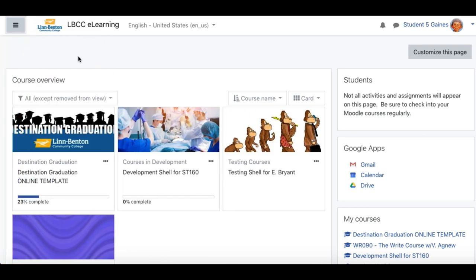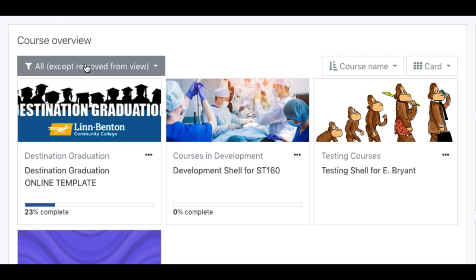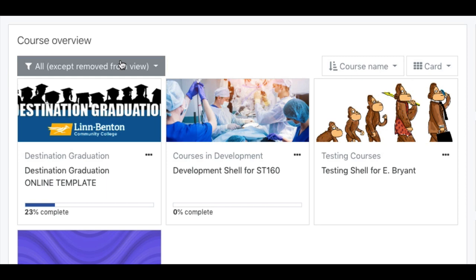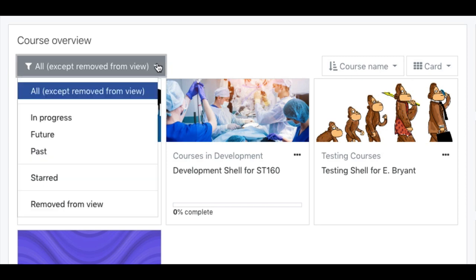We're in the dashboard, and you'll see you've got some filter drop-downs here across the top. The first one on the left, you can view all of your courses, view only the courses that are currently in progress, or courses set to start in the future that are available to students. You won't see courses that are not available to students — those will essentially be invisible. Same goes for past courses; you'll see those that are still available to students.